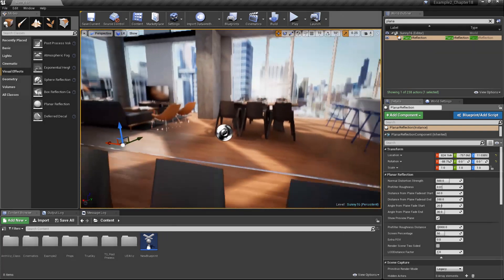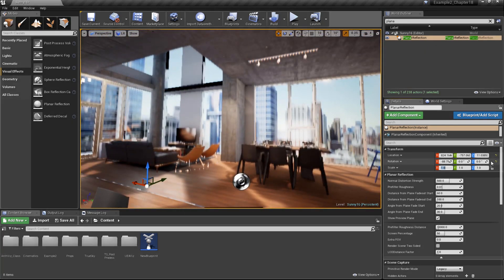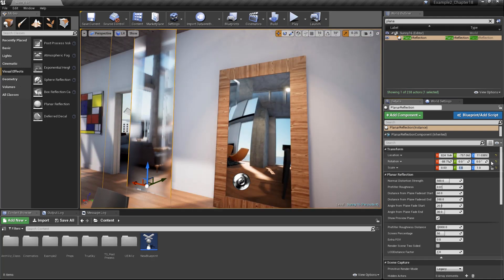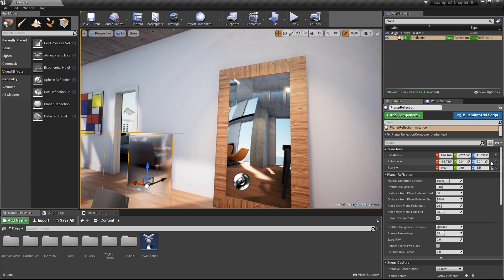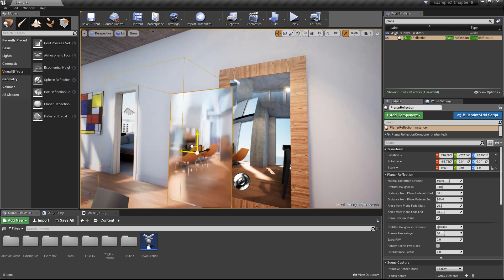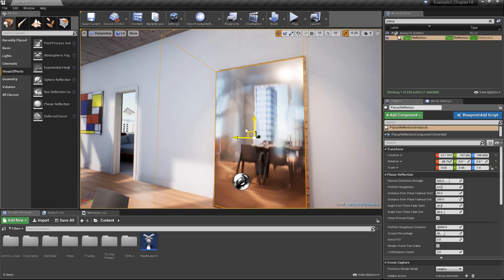Next, we need to adjust the size of our reflection actor. Let's go ahead and tweak our scale values. We'll set the X scale to a value of 0.03, and then our Y will be 0.05. And we can position that so that it basically covers our mirrored surface.